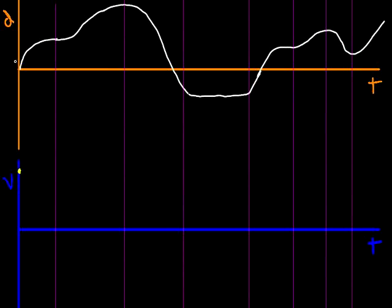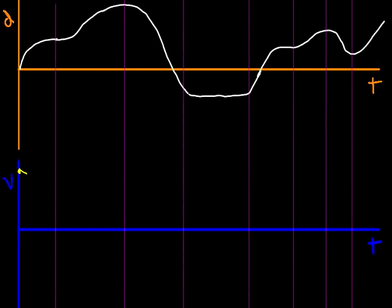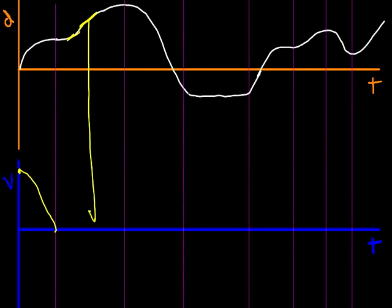Then over time, the slope gets less and less steep, and in fact goes to zero at this point here. So we'll try and draw that something maybe like this, with the velocity at zero where the slope in the distance graph is at zero. After that, we go from a zero slope to a slightly positive slope, more positive slope, most positive around this area here.